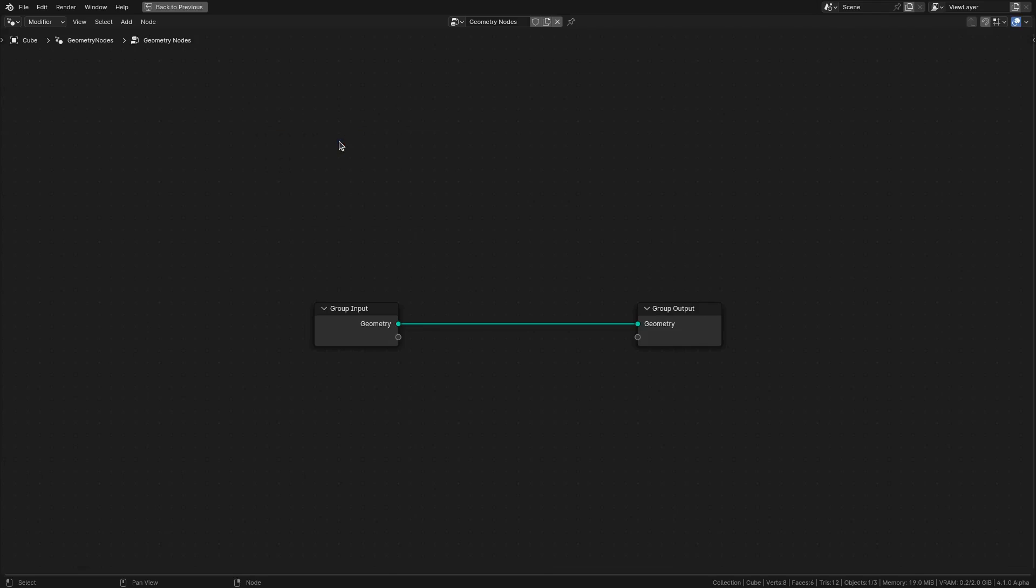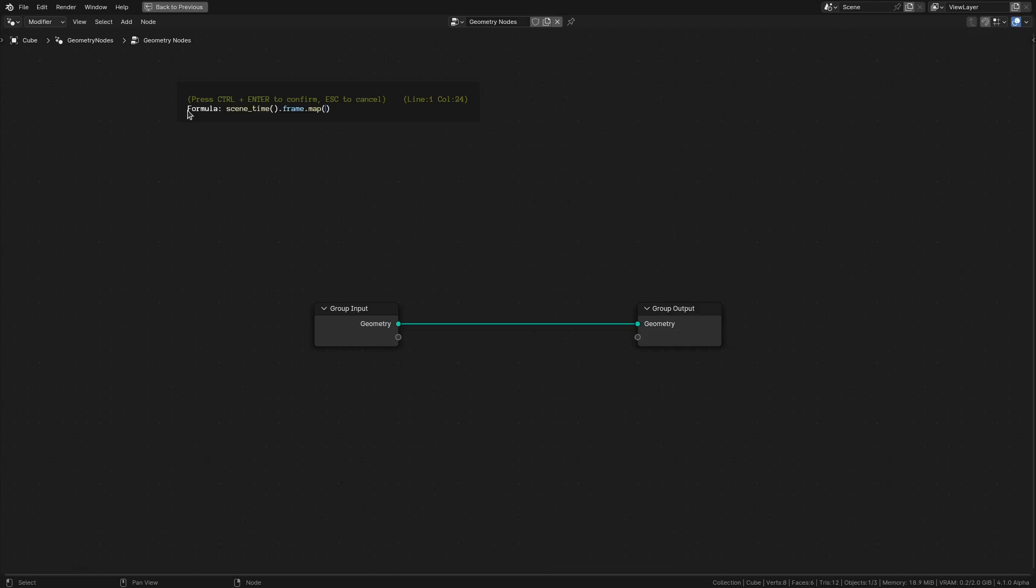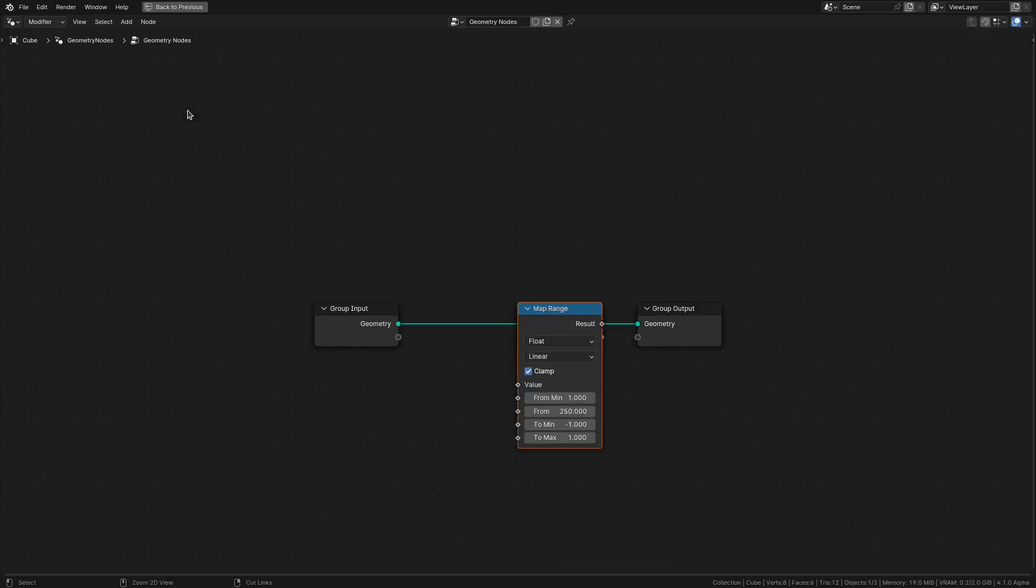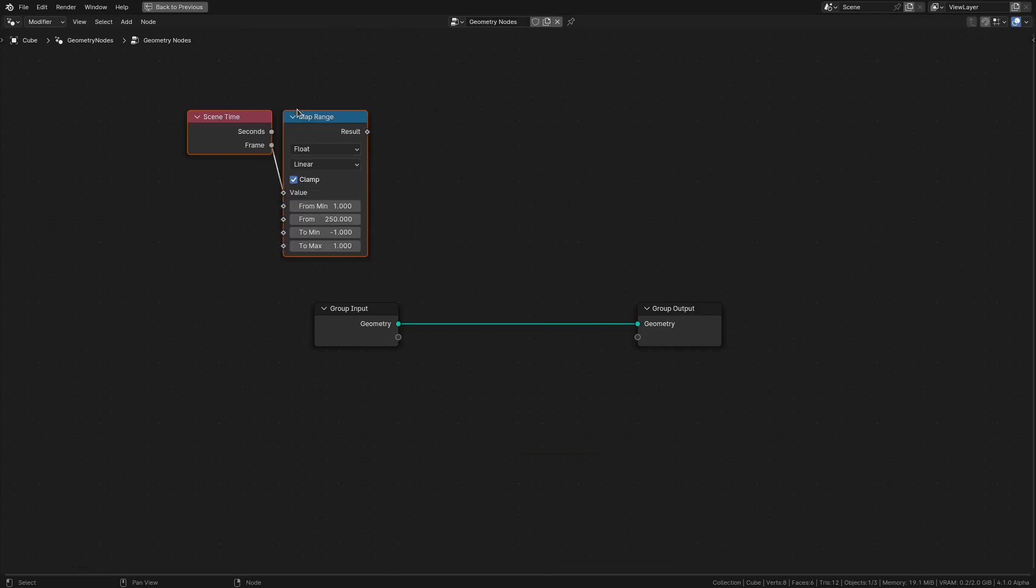It adds exactly that formula. Now something a bit more complicated is using some Geometry Node specific nodes. You can see Scene Time. So I press Tab to autocomplete Scene Time, and I can press Tab again to get the two possible outputs, either Frame or Seconds. If I keep pressing Tab, it will cycle through the options. In this case, I want the Frame. By default, the Frame is from 1 to 250, which is not that useful. Usually you want it in a nicer range, like from -1 to 1.